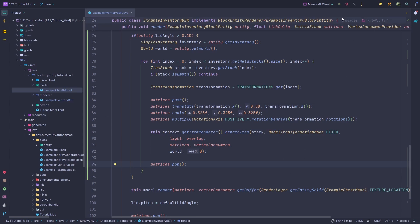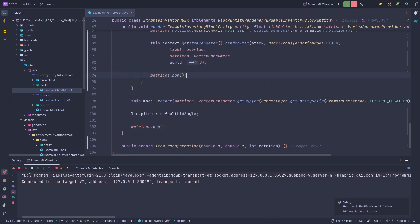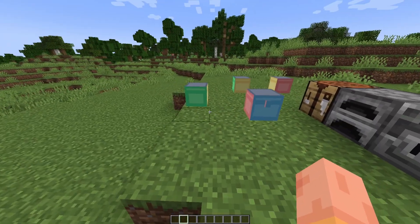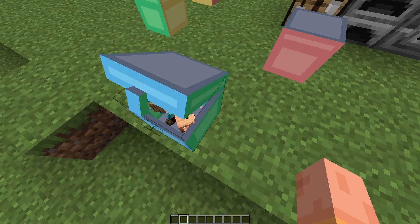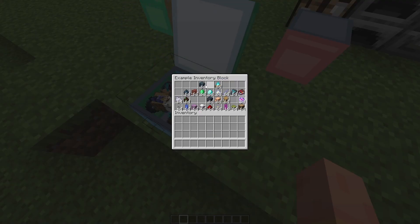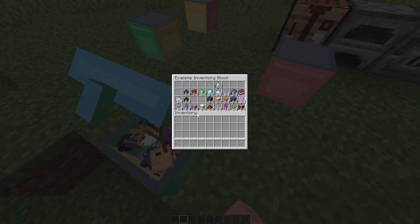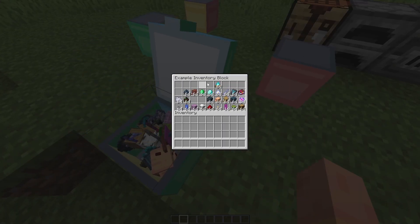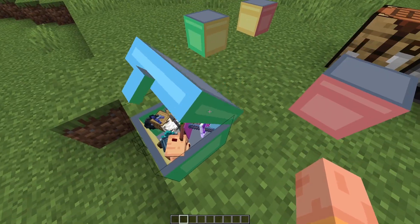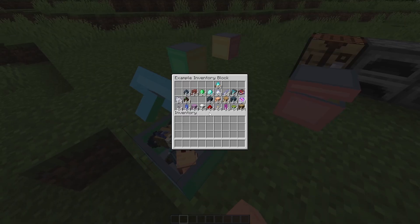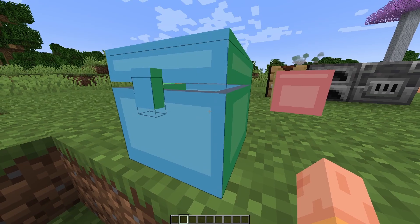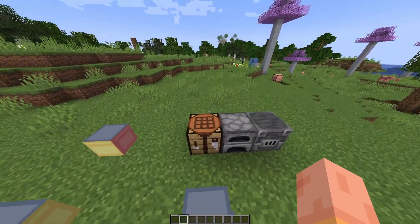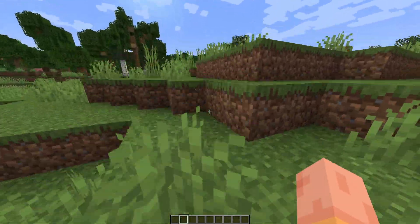Running the game in debug mode, we open the chest and can see all items rendered randomly at different positions and rotations. Moving items to different slots shows them repositioning accordingly. As the chest lid closes, the items stop rendering — you can actually see them pop out as the lid reaches the threshold angle.